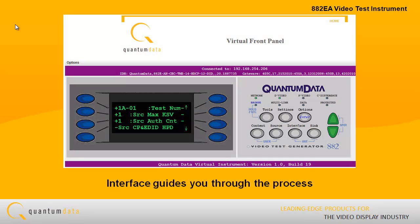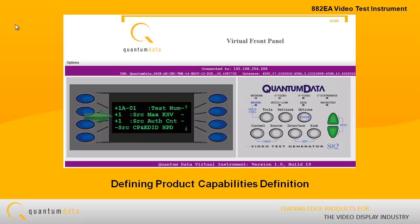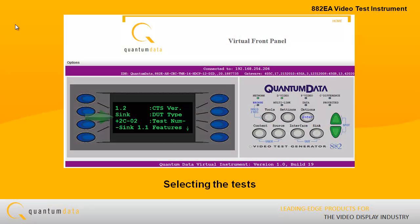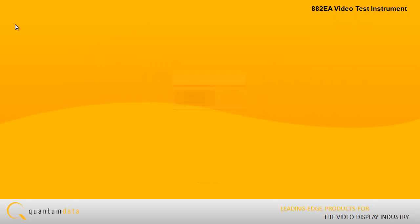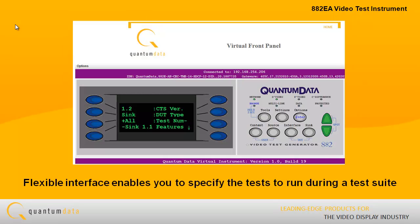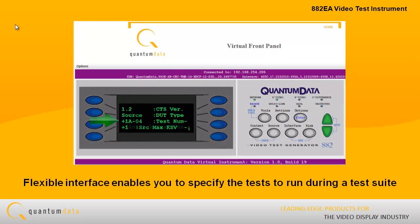The 882-EA's interface guides you through the process of defining the product capabilities definition, selecting the tasks, and executing the tasks. The flexible interface enables you to specify which tests to run during any test suite.